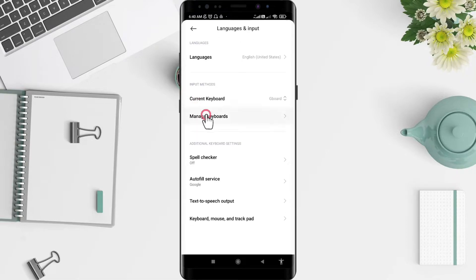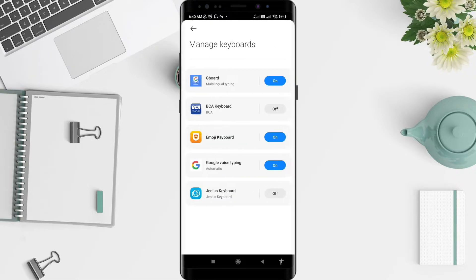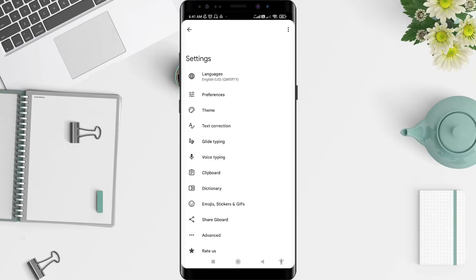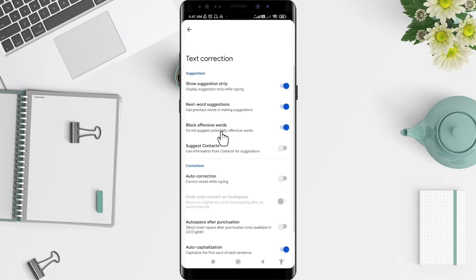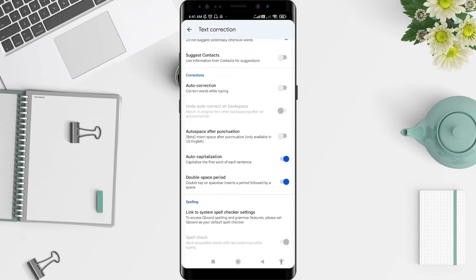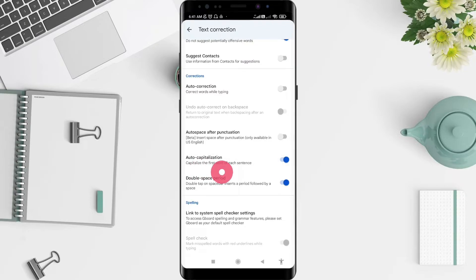Then tap on Manage Keyboards, tap on Gboard, and after that please tap on Text Correction. Scroll down until you find Auto Capitalization. Now the Auto Capitalization is on.